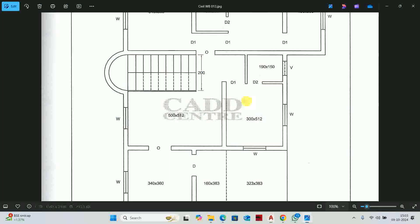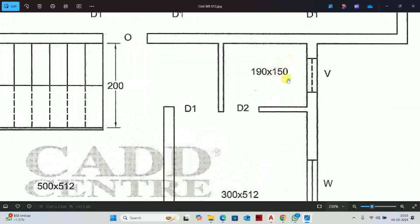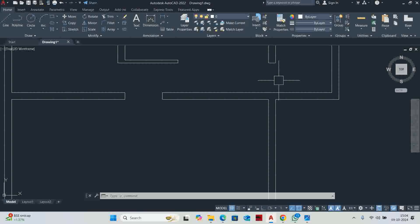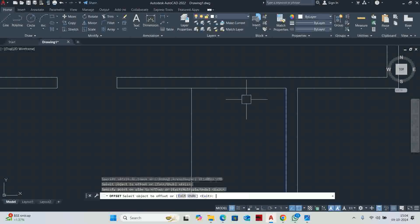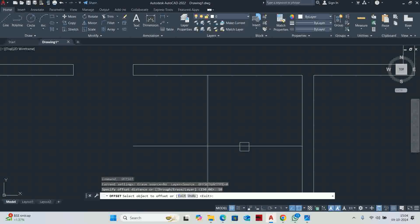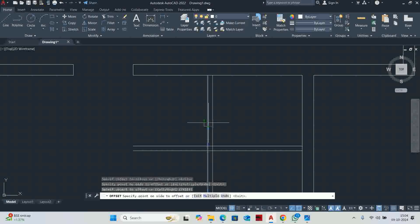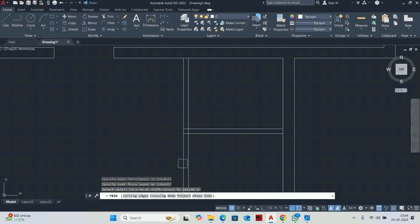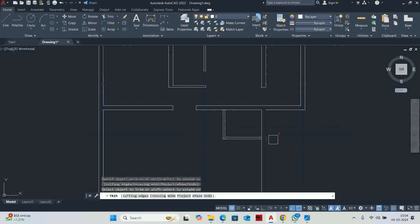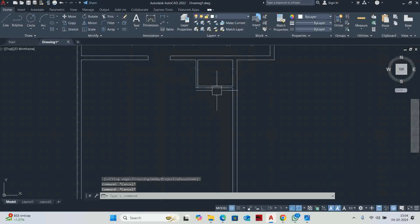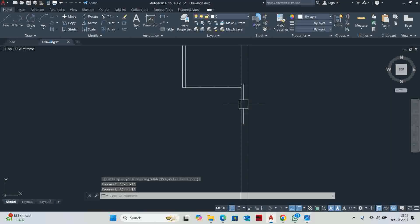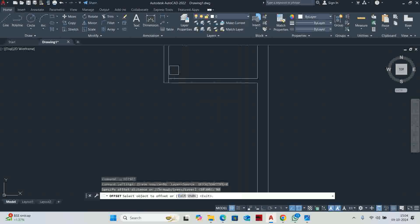Now we go to the next room area. The size is 190 by 150. Type O enter, 190, then 150 offset. The partition wall is 10, so offset 10. Trim the extra elements. Then door D2 is size 80 — offset 80.